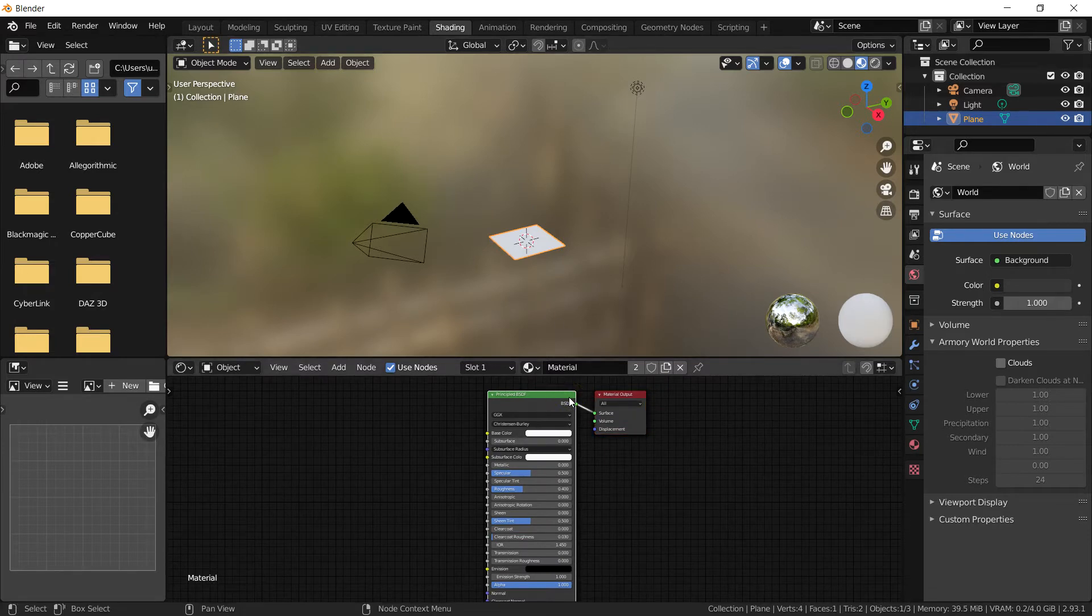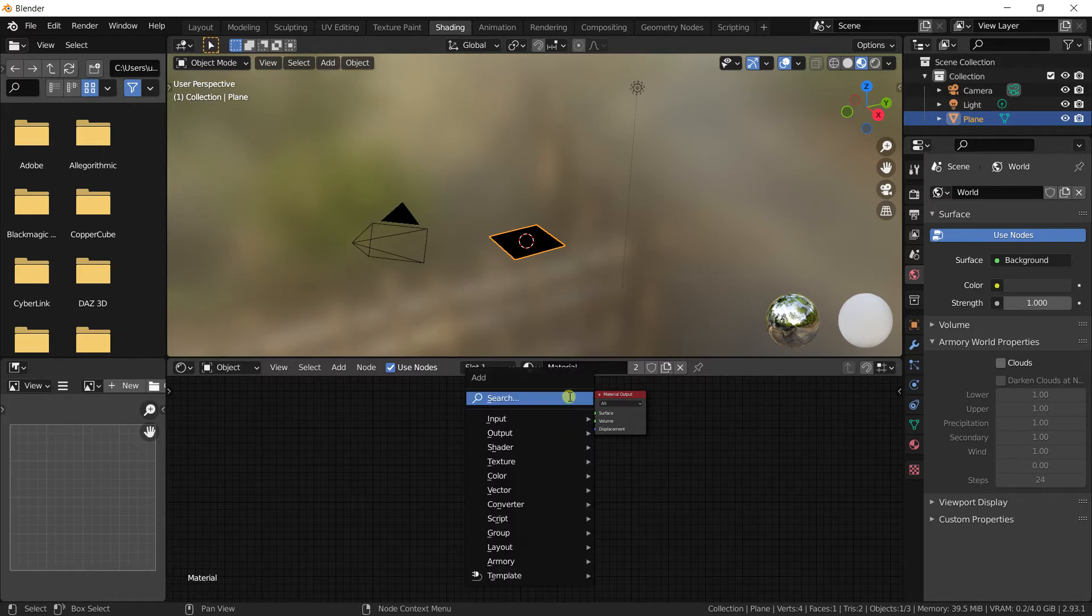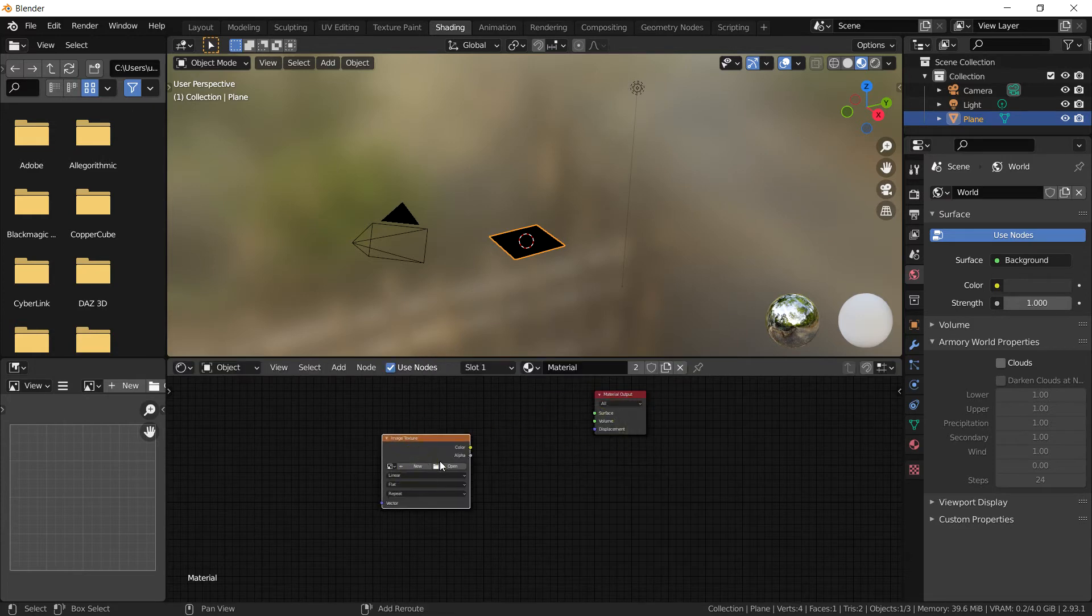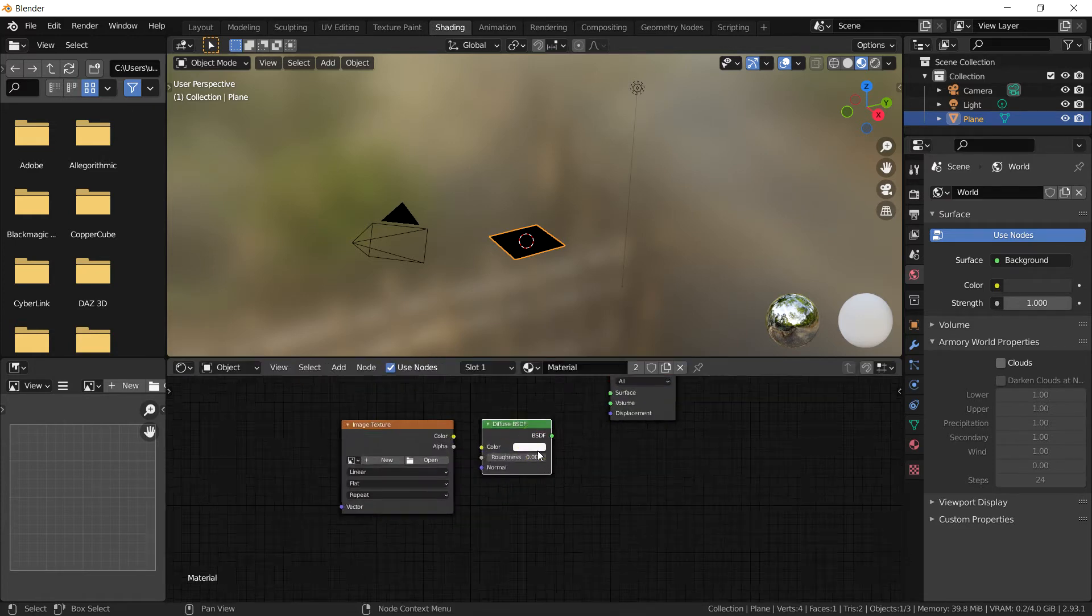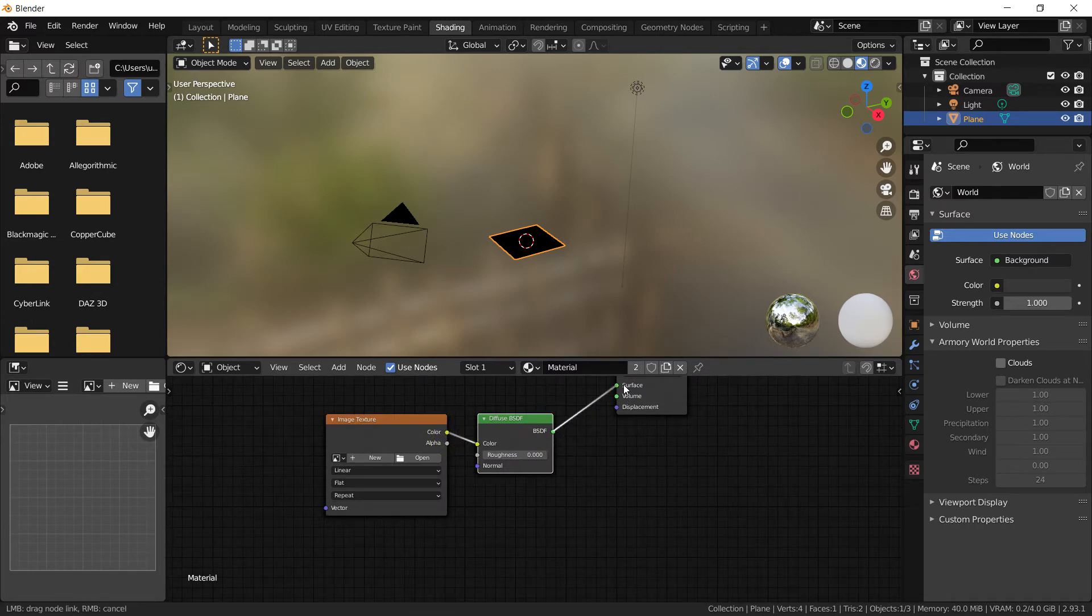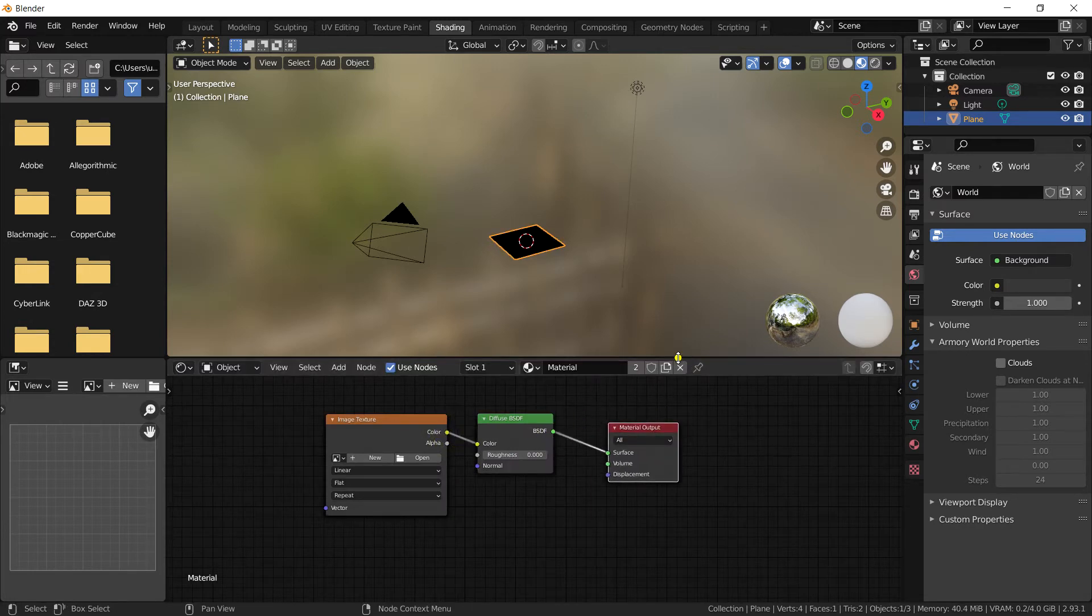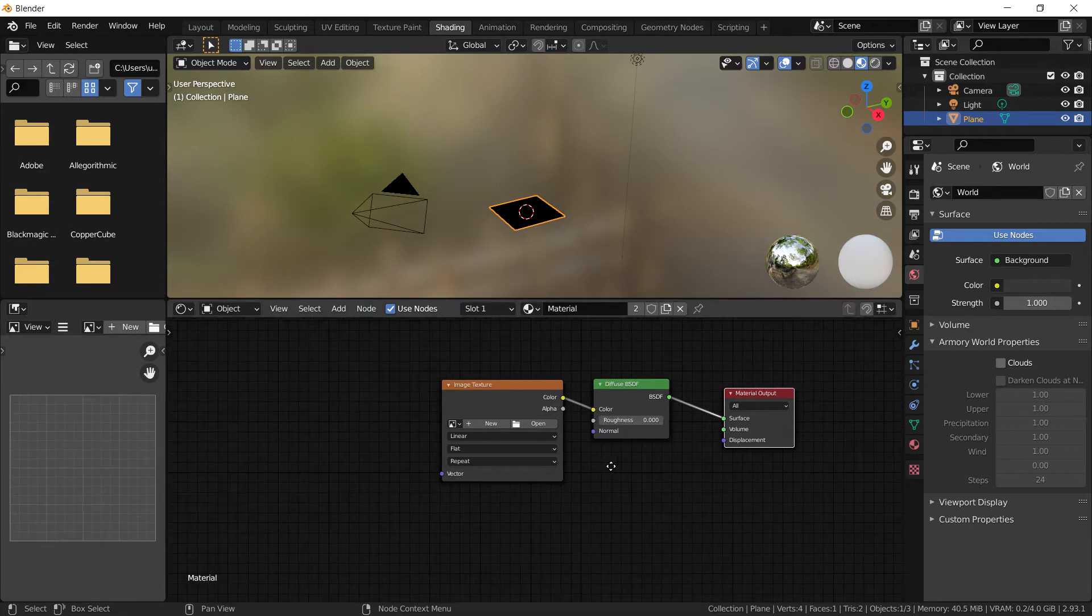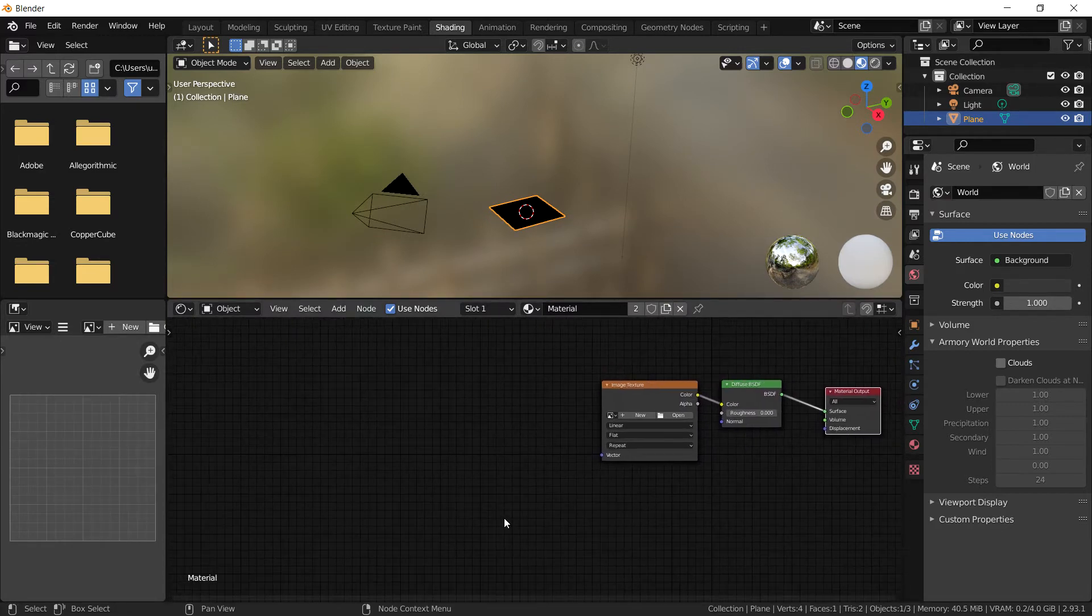So first what we're going to do is get an image texture for the image which is going to be a road and a diffuse texture so we can control the roughness and values like that. And we'll plug that into the output of the material.